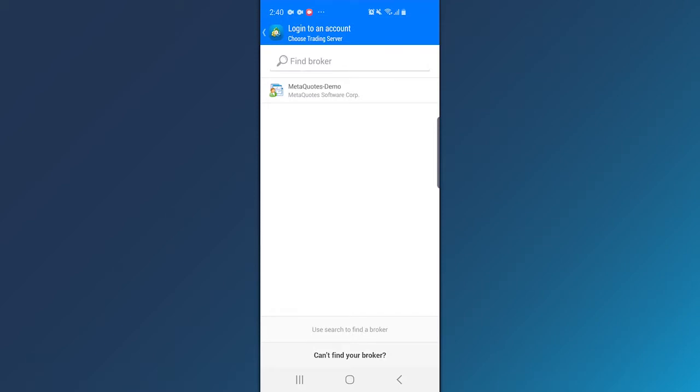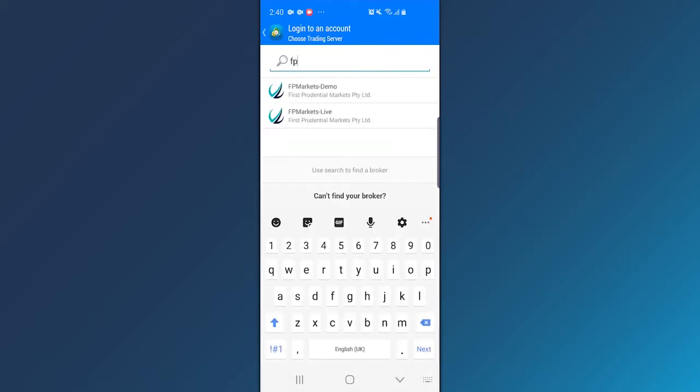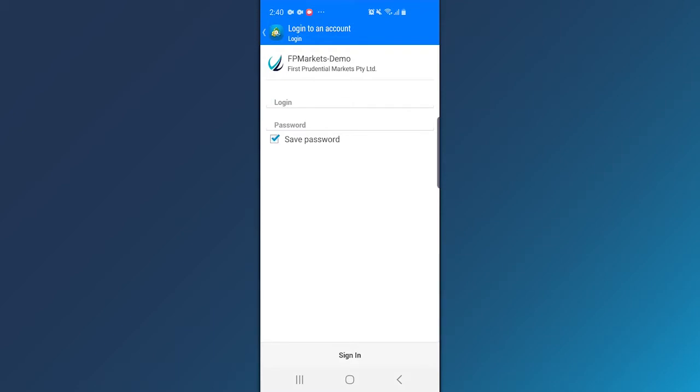Find our servers in the search field by typing FP Markets. Tap the demo or live server depending on the account you want to use.